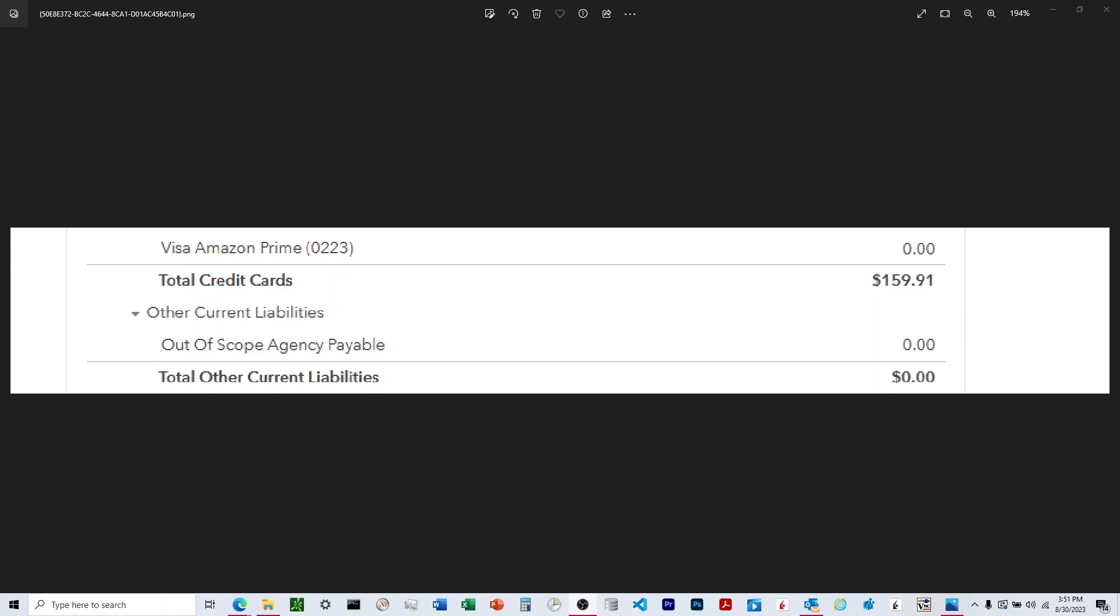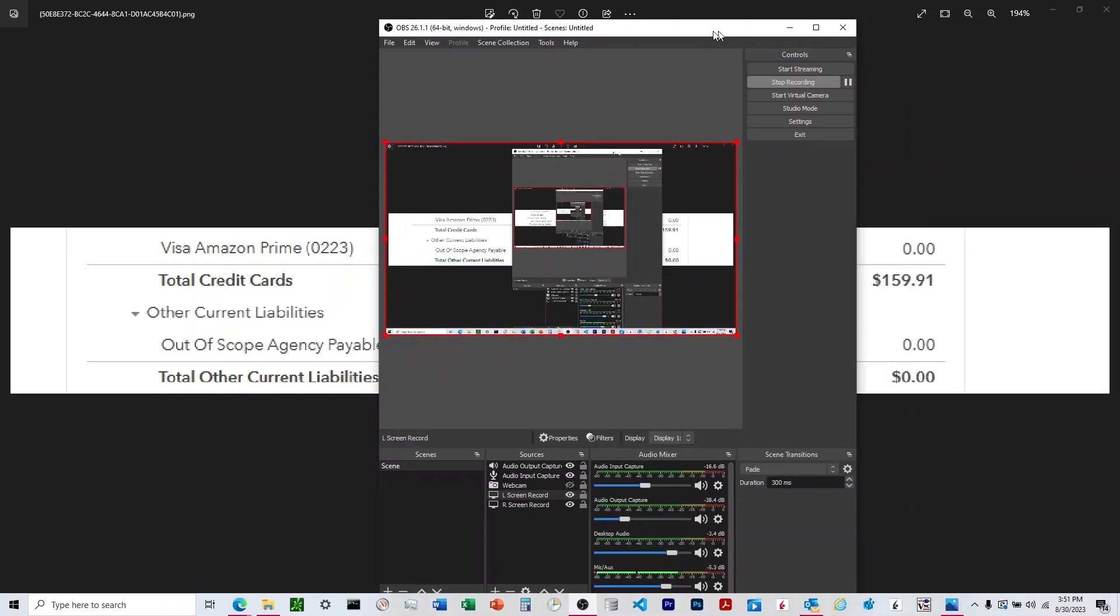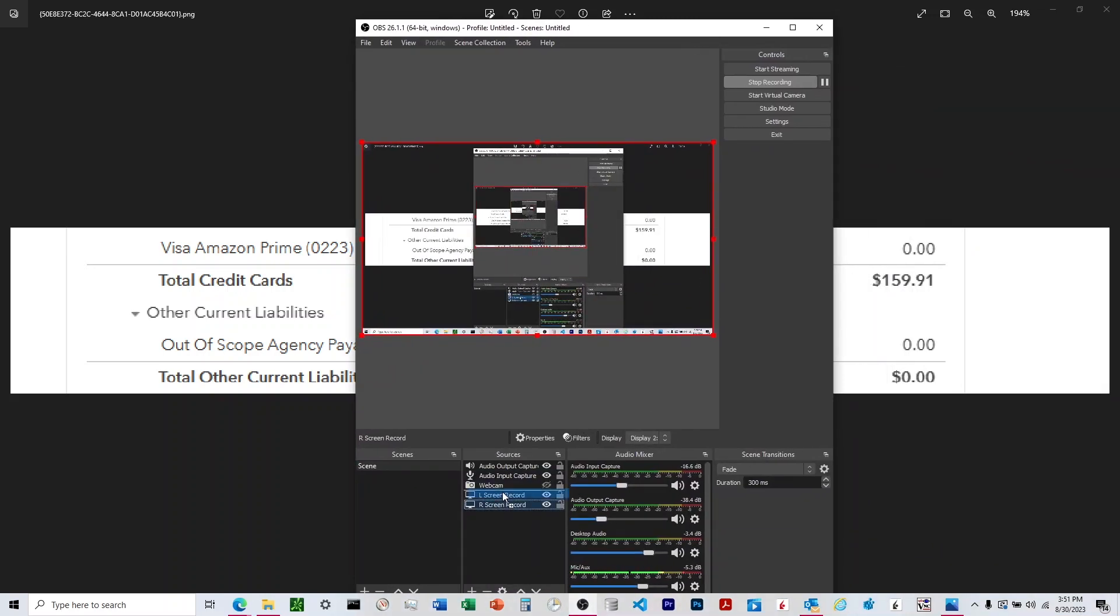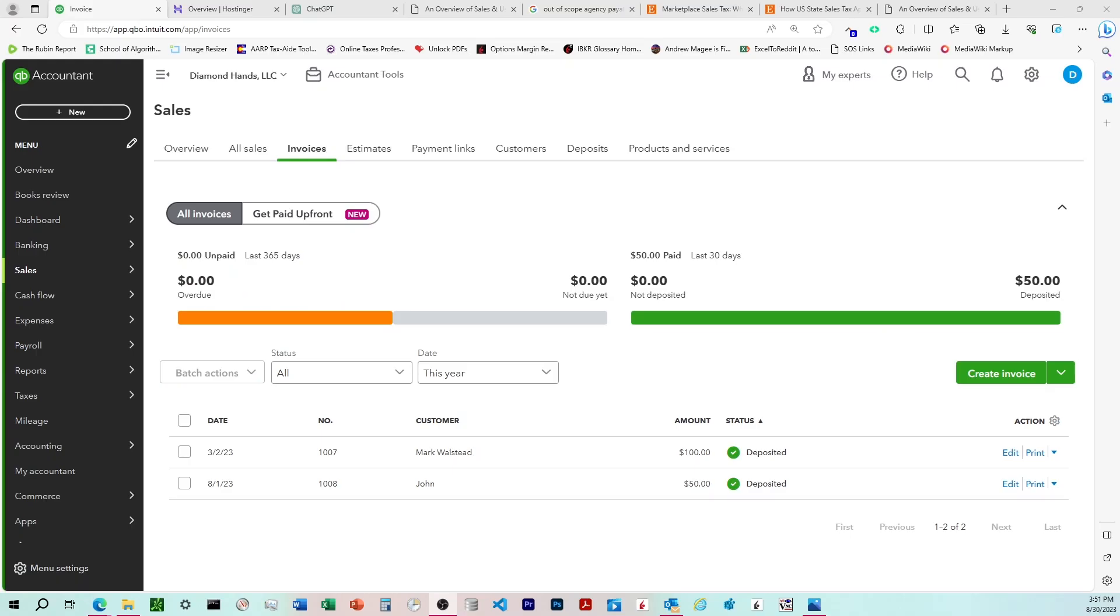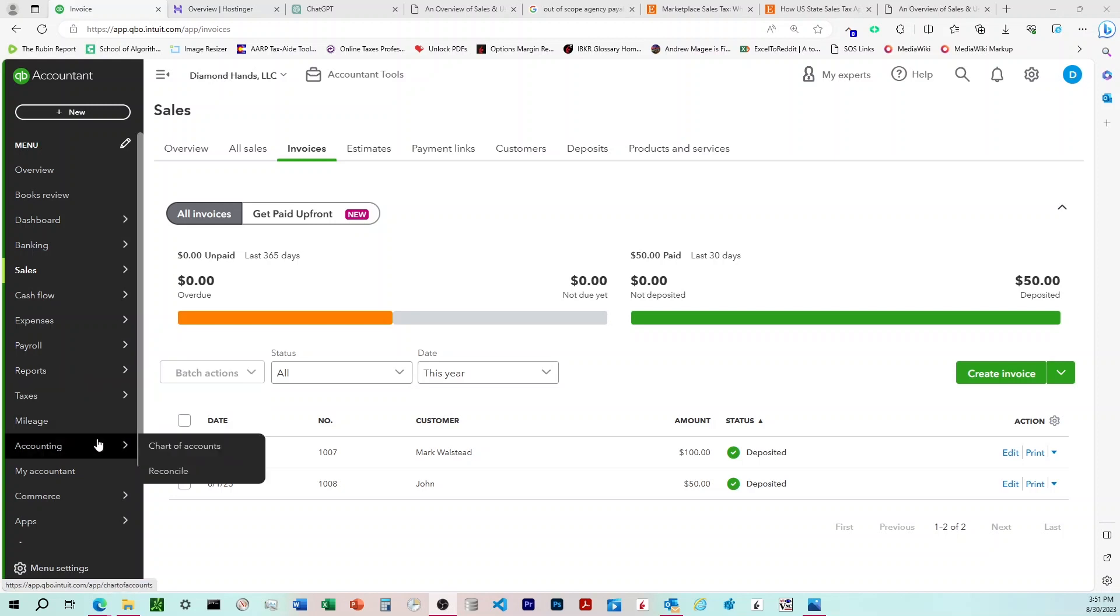When it first showed up, it was back in, I believe, 2021, when they started doing the sales tax stuff.